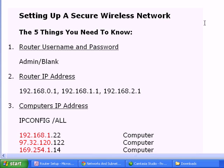The first one, you need to know your router username and password. And you can get that simply by looking at the manual that came with the router or looking it up in Google.